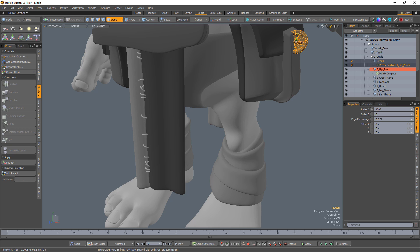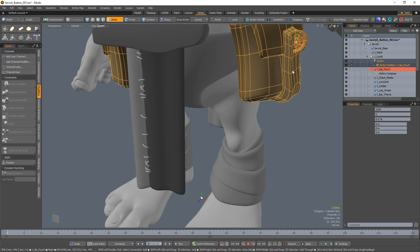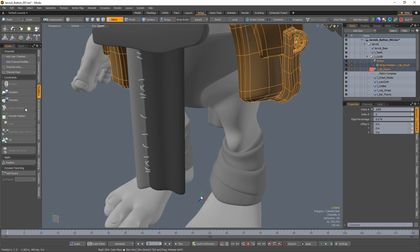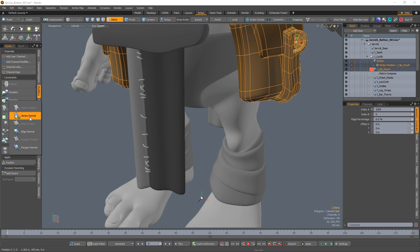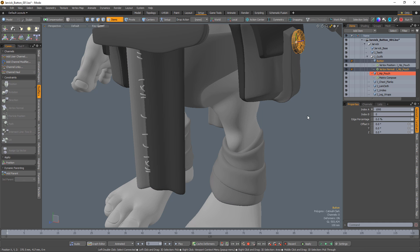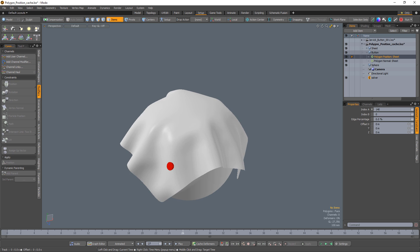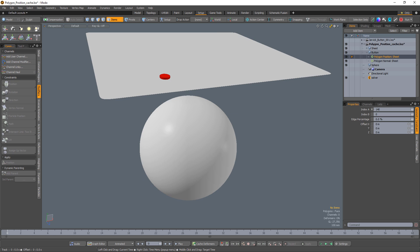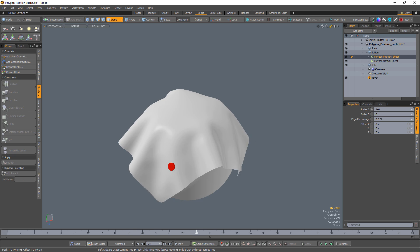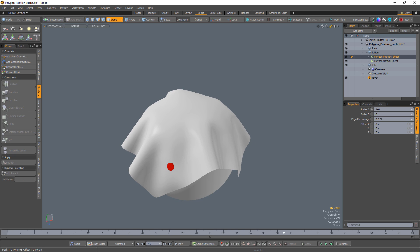If we want to automatically orient the mesh item, we can use a geometry normal constraint. Geometry normal constraints match an item's orientation to that of a specified component's normal direction. Once constrained, the mesh item will stick to the target mesh even when it's being deformed. This can be incredibly useful when animating clothing with soft bodies and attaching rigid mesh items like buttons.